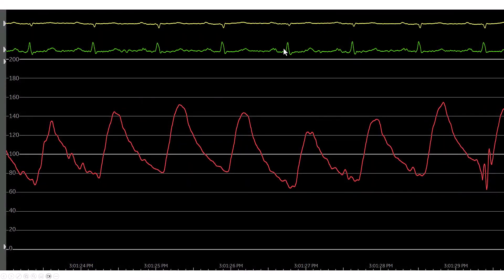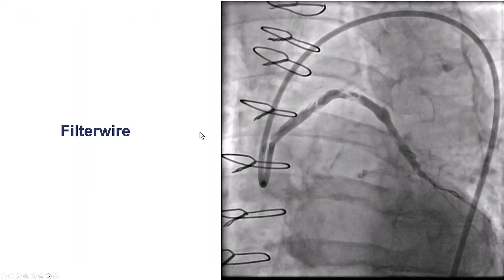This is the baseline EKG of the patient for comparison. There are no ST segment changes and hemodynamics are good.